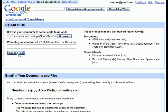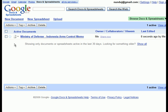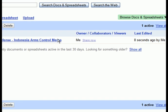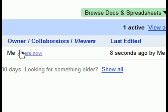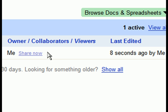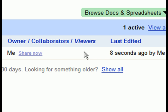Once a document has been created or uploaded, Google pushes the collaborative aspects of their platform front and center. It gives the user a link right on the main page to share their document with other users. The user has now created value.